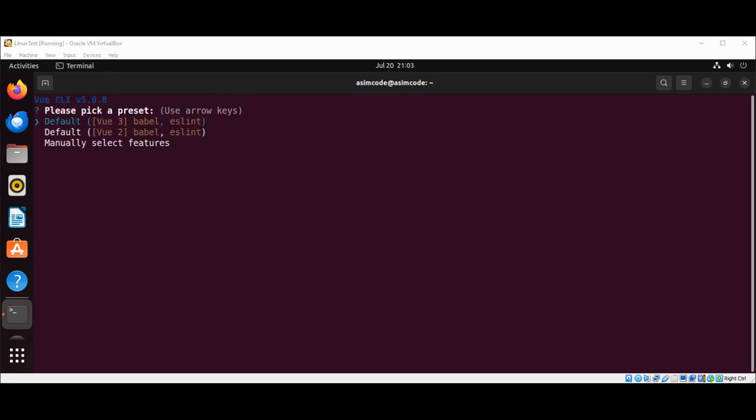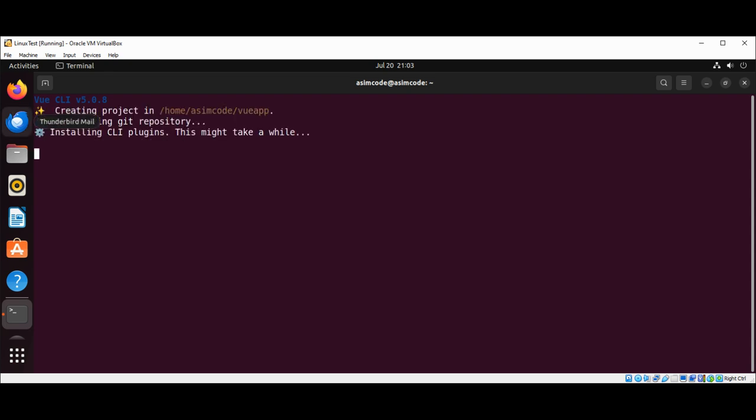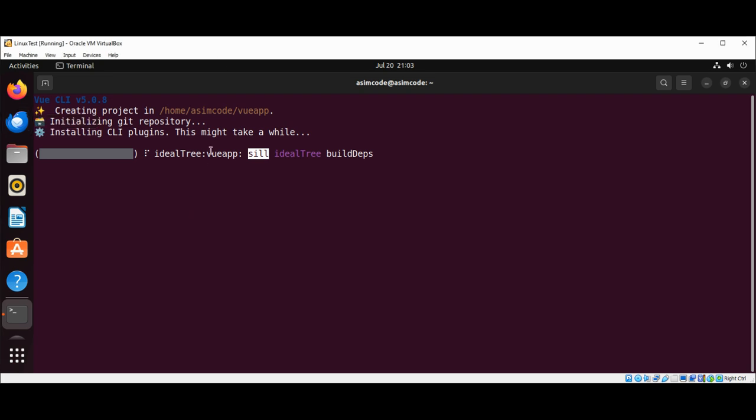So the system prompts for the desired version of Vue.js. We will retain the default selection of the current version and we will select the version Vue 3 by pressing the enter key on the keyboard. So the Vue application named Vue app begins to be created.